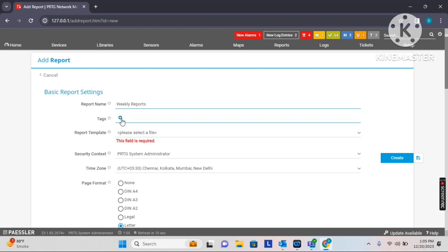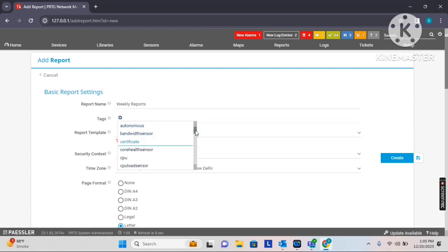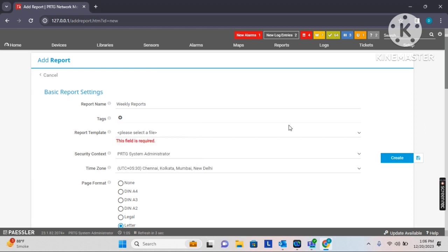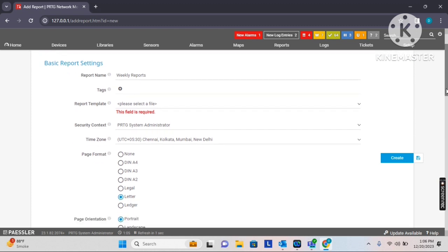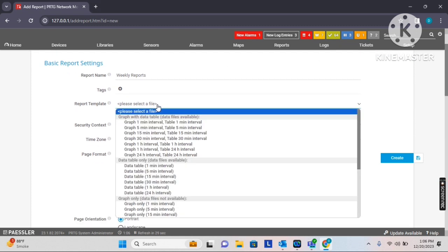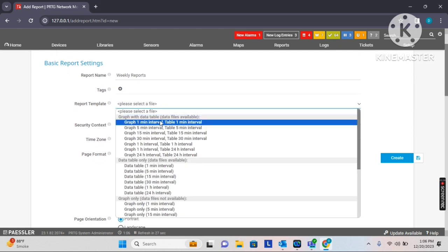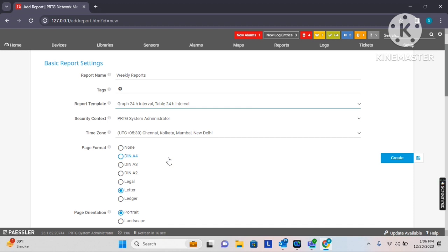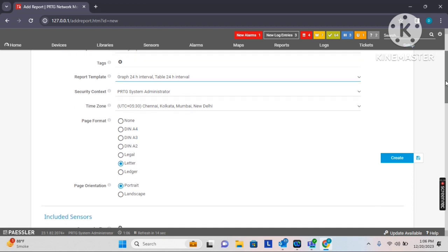Tags are not highly recommended, but you can add tags as per the sensor types — for example, sensor breed or types. I am not adding any tags. Under the report template, you can define the scan time interval that needs to be mentioned in the report. I mostly recommend customers to set a 24x7 interval, as that is the recommended setting.